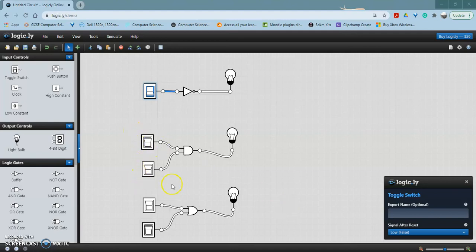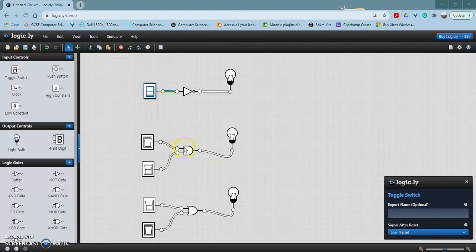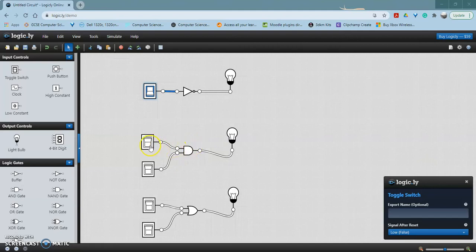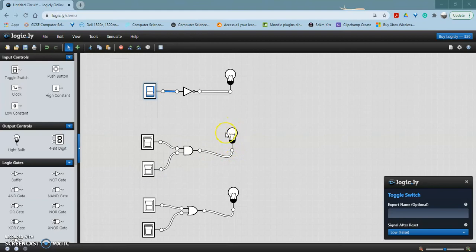This second logic gate is called an AND gate. The symbol makes the D shape for AND. This has two inputs, A and B, and one output here with the light bulb.